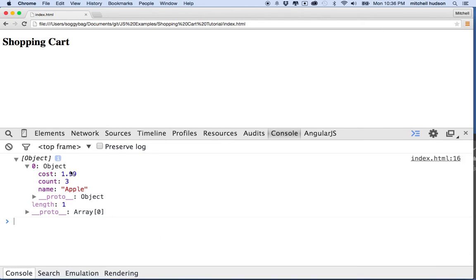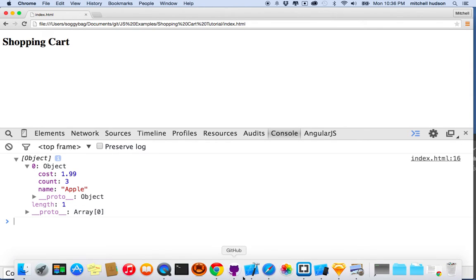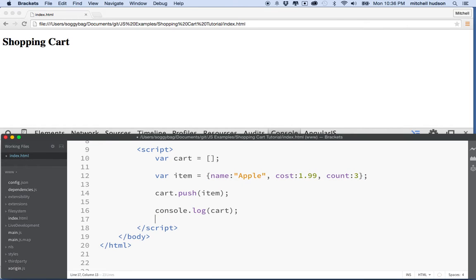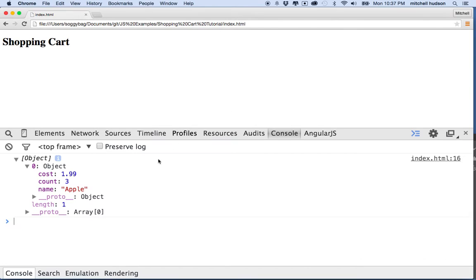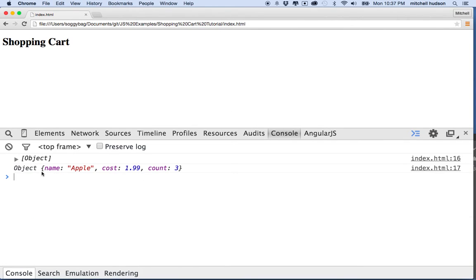So now how do we get to the individual elements here? Well, remember this first object is at index zero. So if I want to get the item at index zero, I can say cart[0]. Let's see what that says — we'll refresh it here. There's the first one: that's the array with all the objects in it — well, the one anyway. And then when we got the first object, it says object and then it prints the object out.